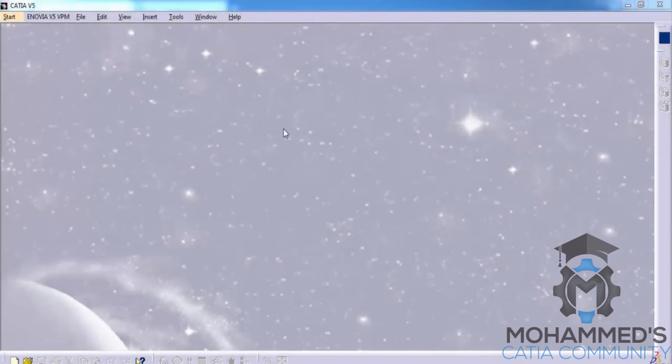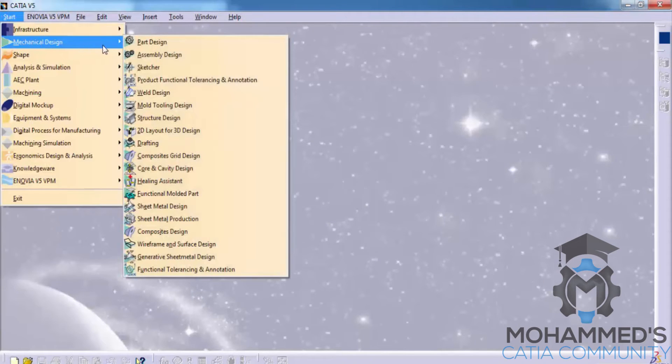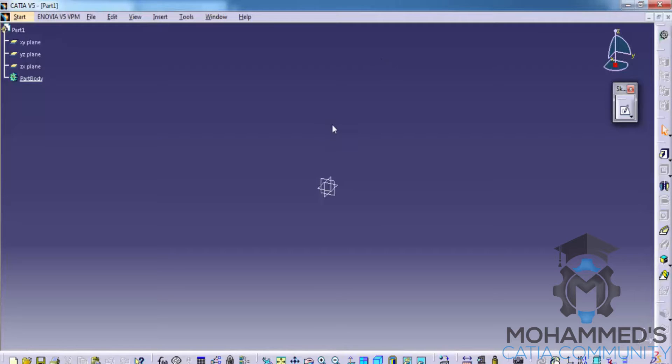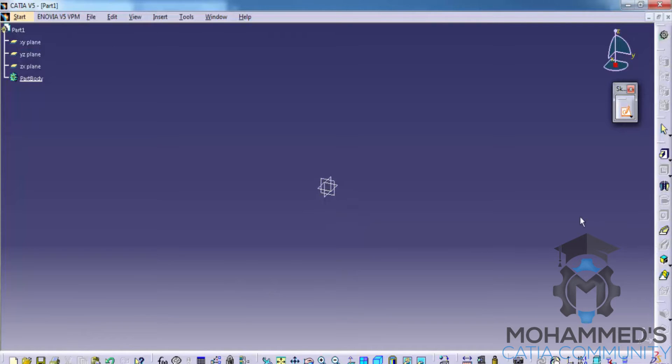In this tutorial, you will learn how to use the profile toolbar in the sketcher workbench. To start with, go to mechanical design, go to part design, and open up a new part file. Go for the sketcher tool and select the plane that you would like to work with the sketcher workbench. Notice that the tools here are all from the part design, and once you enter into it, everything changes to the sketcher workbench.